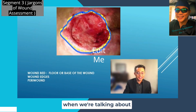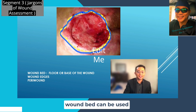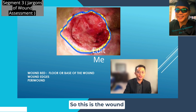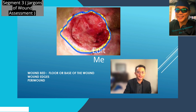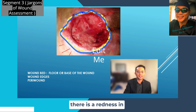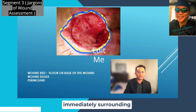When we talk about the wound bed, we are talking about the floor of the wound — also called the base of the wound. So wound bed can be used interchangeably with wound floor or wound base. The wound edges are the demarcation lines, and the area immediately surrounding the wound is what we call the peri-wound. For example, if documentation mentions erythema or redness in the peri-wound, or maceration on the peri-wound, we are referring to that area immediately surrounding the wound.